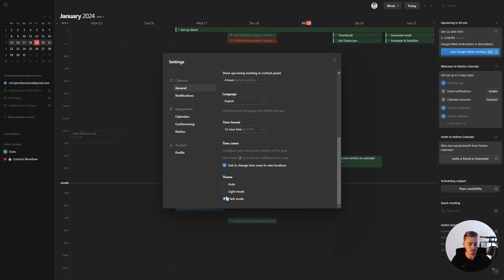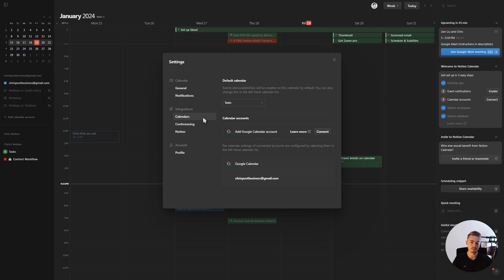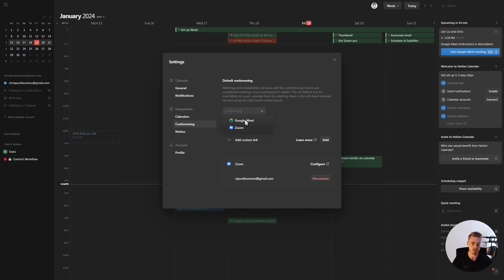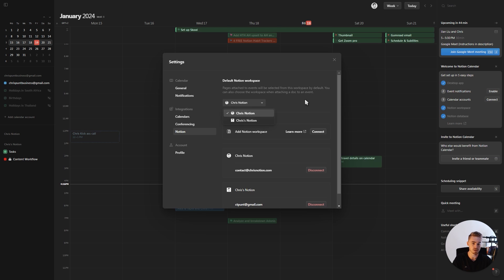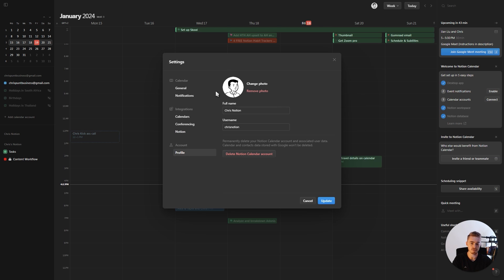At the bottom of General settings, there's the option to switch to dark mode. In the Notifications tab, you can enable browser notifications and find a link to your Google Calendar settings. For Integrations, you can click the Calendar tab to select your default calendar and add multiple Google Calendar accounts. Under Conferencing, you can connect your Google Meet or Zoom account. Under Notion, you can select your default workspace and connect or disconnect workspaces. In Profile, you can change your photo, name, username, and delete your Notion Calendar account.